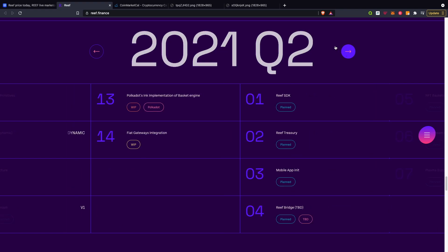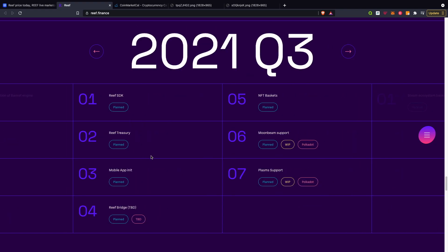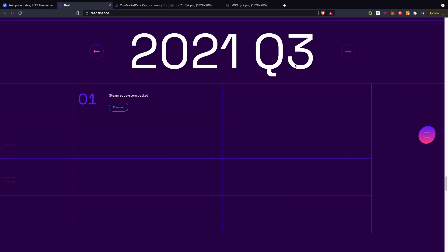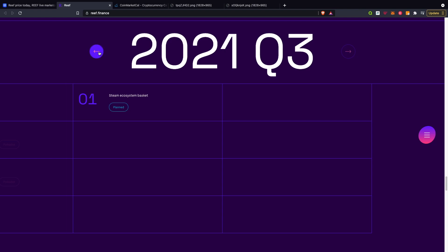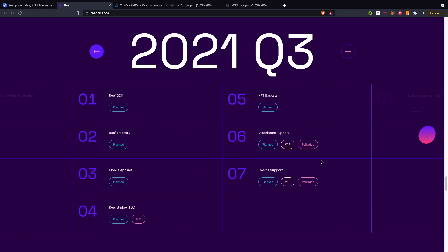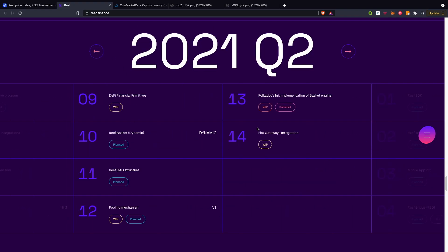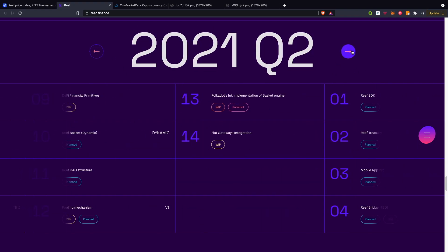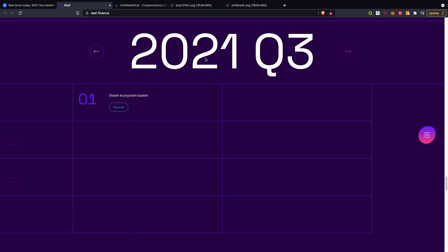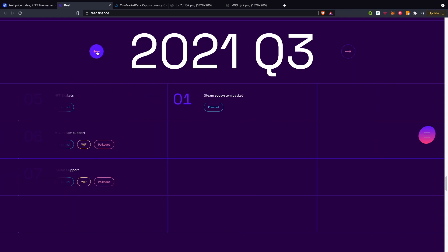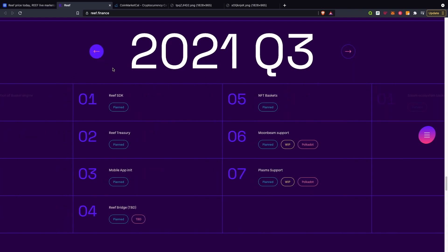In the planned section, they've got the Reef SDK, mobile integration, NFT baskets, and so on. They have a lot of stuff coming up. They haven't actually mentioned Q4 yet, so they do have a lot happening. I do believe if it's still being planned or in work in progress, I'm pretty sure they'll continue into Q4.